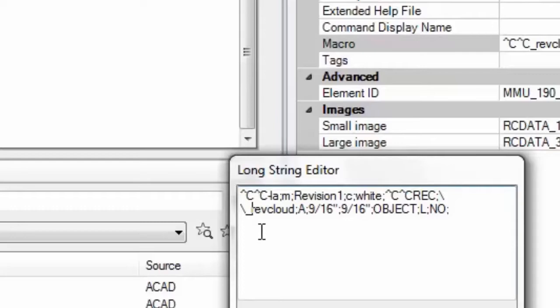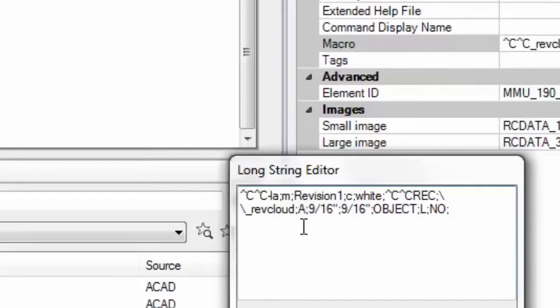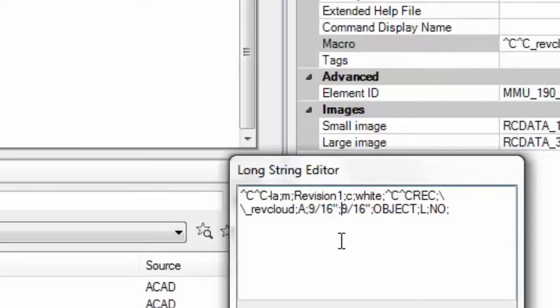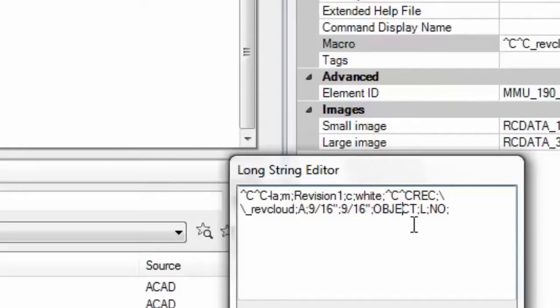And then I'm using the rep cloud command and I'm setting up the arc scale to 9/16 in these cases which is about the right size for those revision arcs clouds on paper space. Remember always on paper space because we don't really put revision clouds on model space that's a bad idea. And then we are doing object and then L for last which is the rectangle that we just created and finally no and enter.